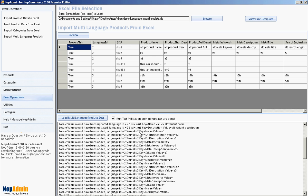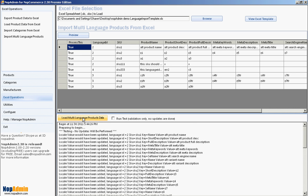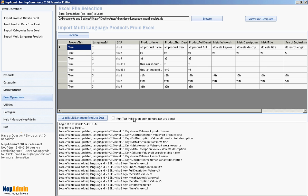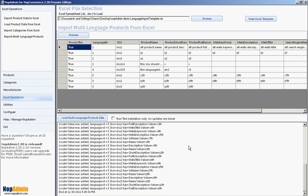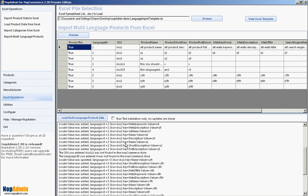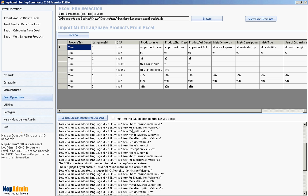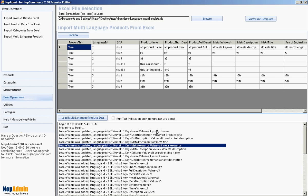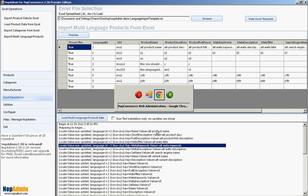That all looks good. Now let's uncheck 'Run Test Validation' and run it for real. Again, it's treating each one of those cells as its own update, and it's telling us exactly what happens with each one. We can see 'locale value was added,' with the language ID and the name of the field that was updated, as well as what was put in there. That all looks good, so let's go take a look at it in NOP Commerce.